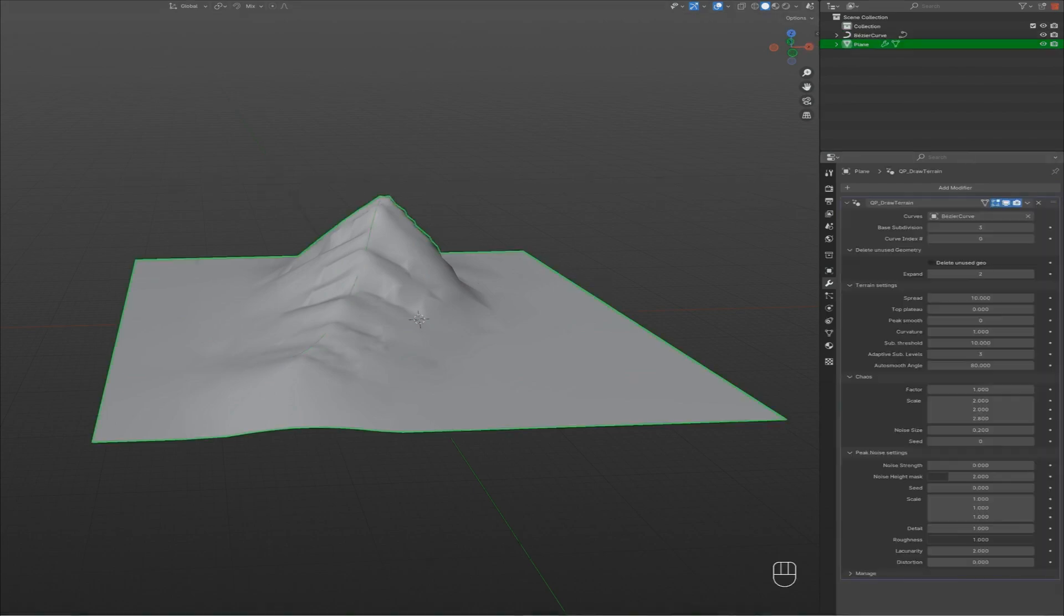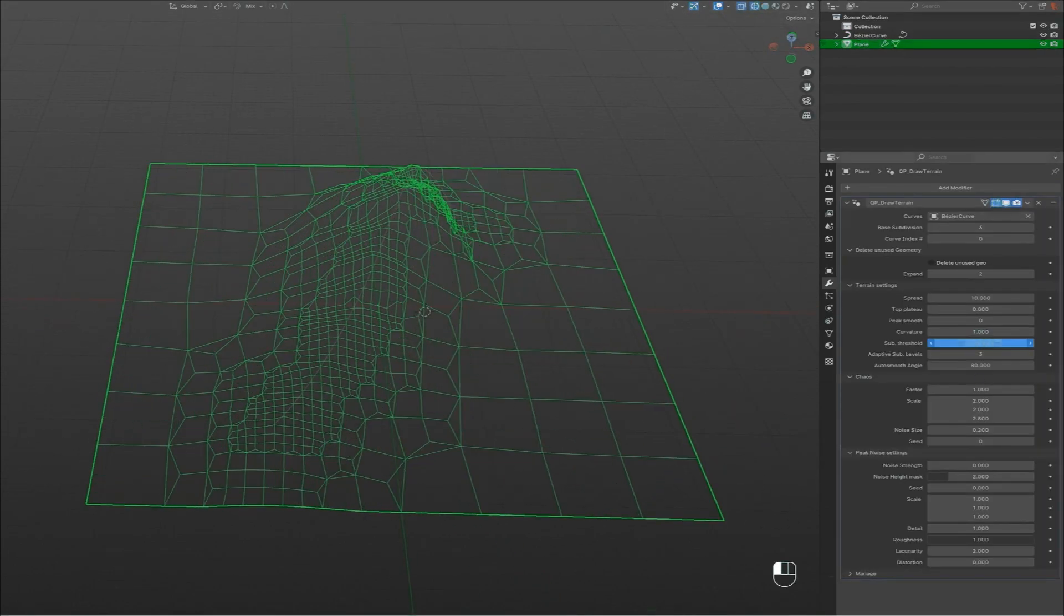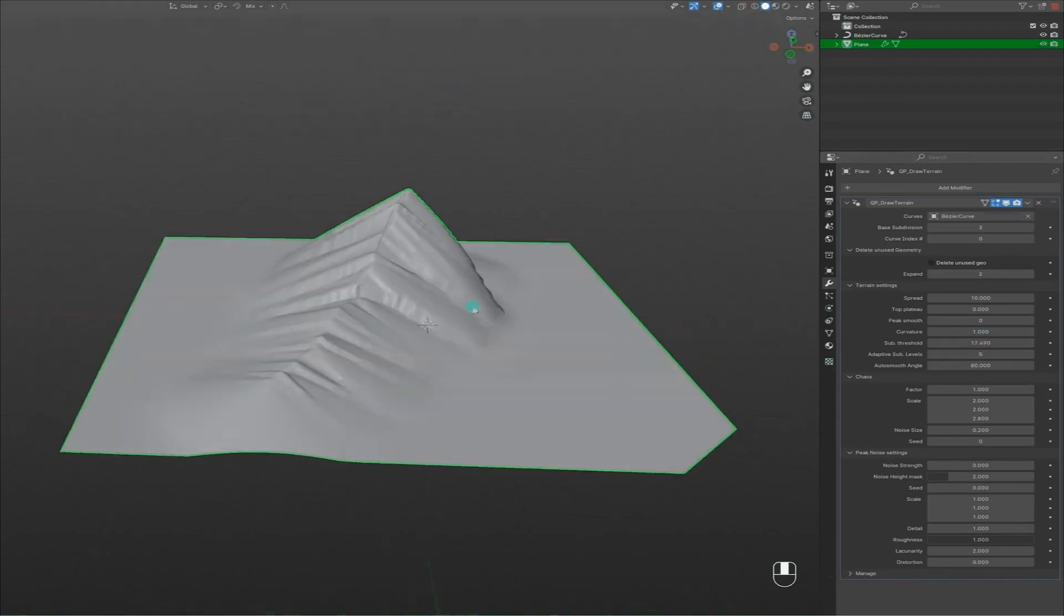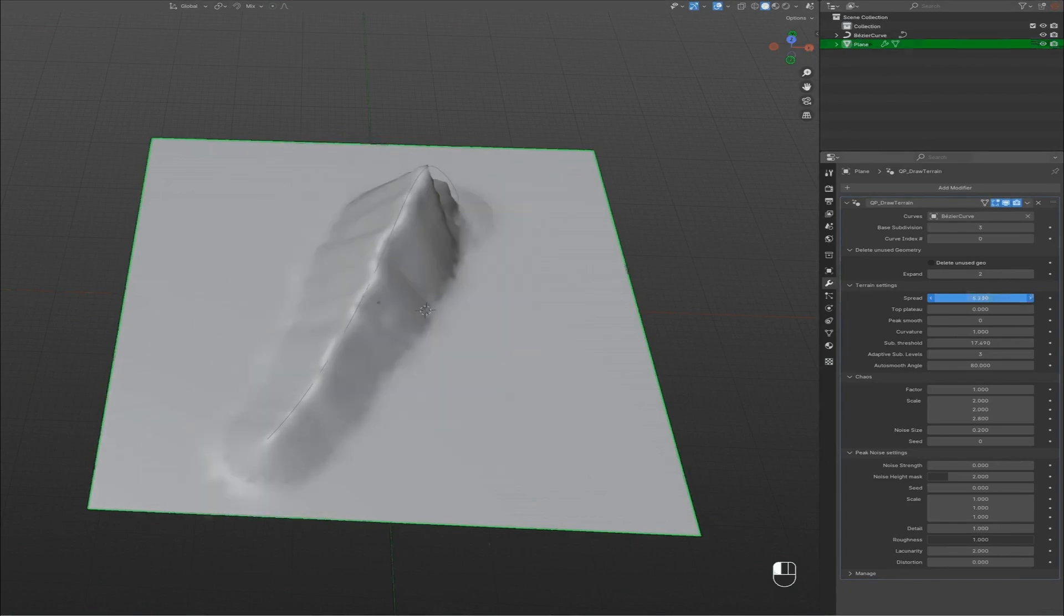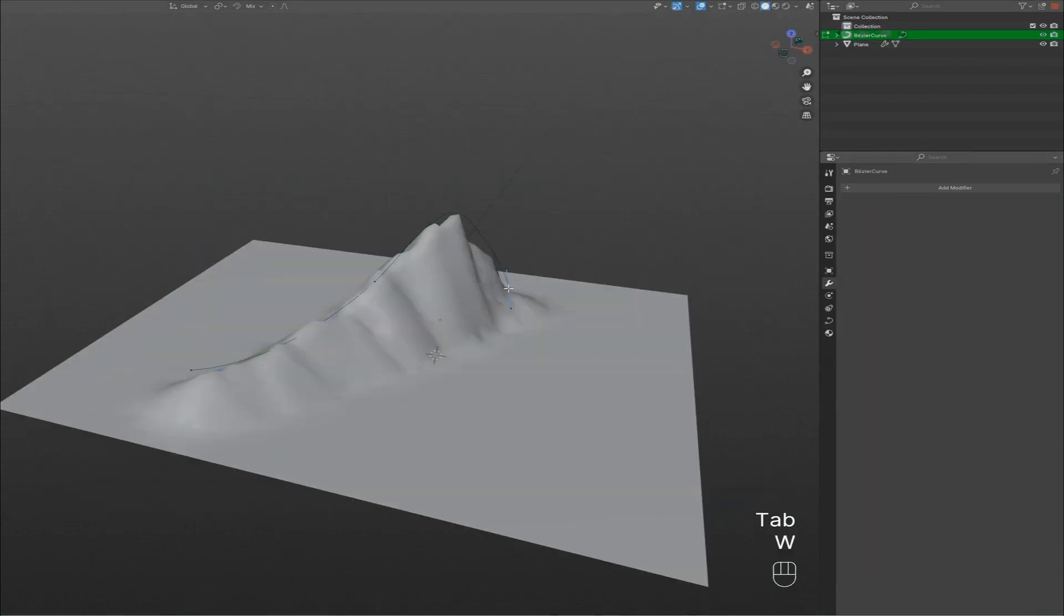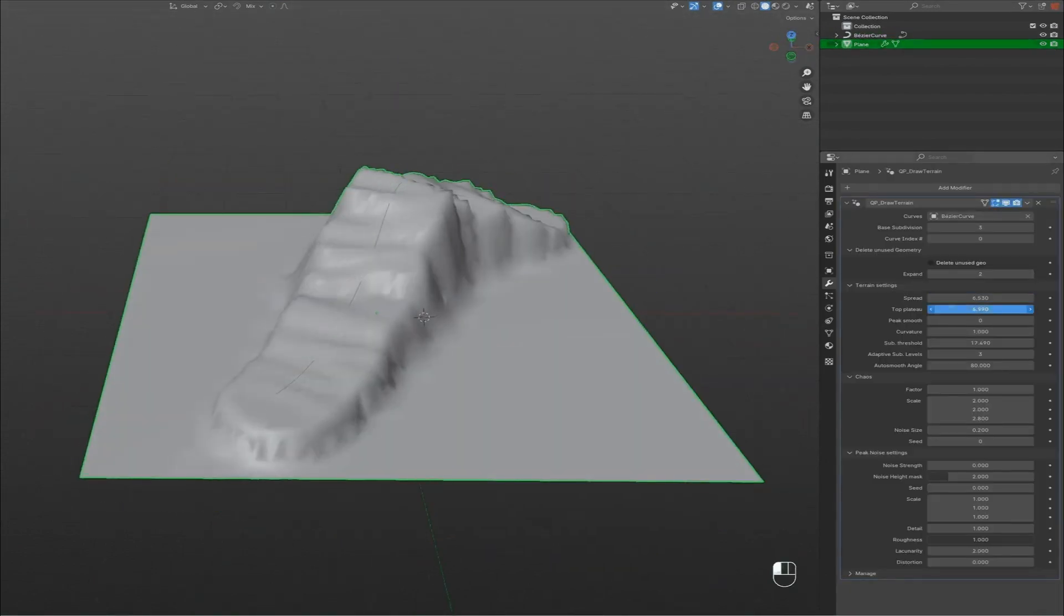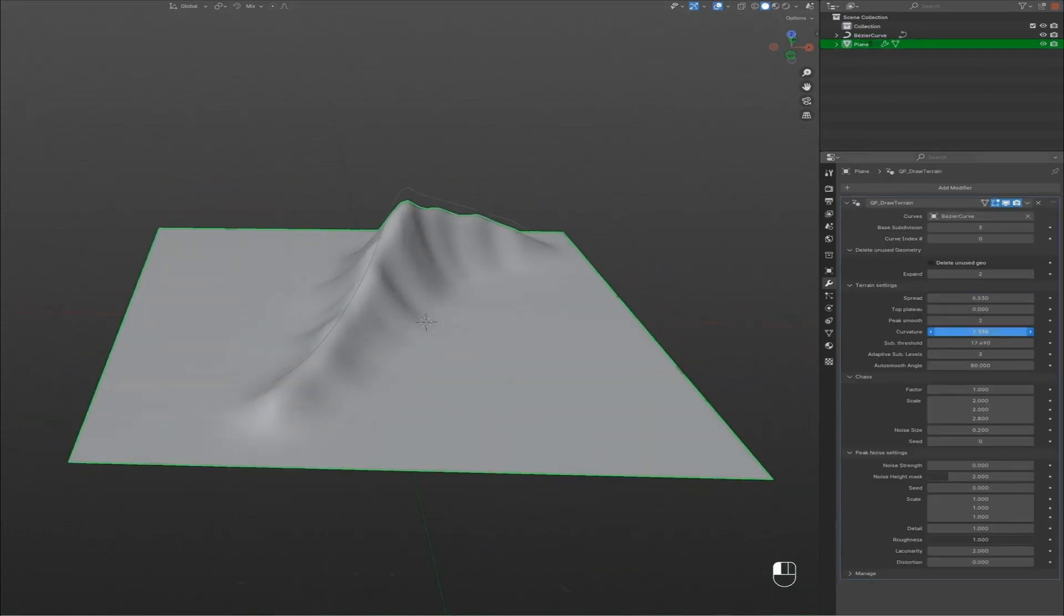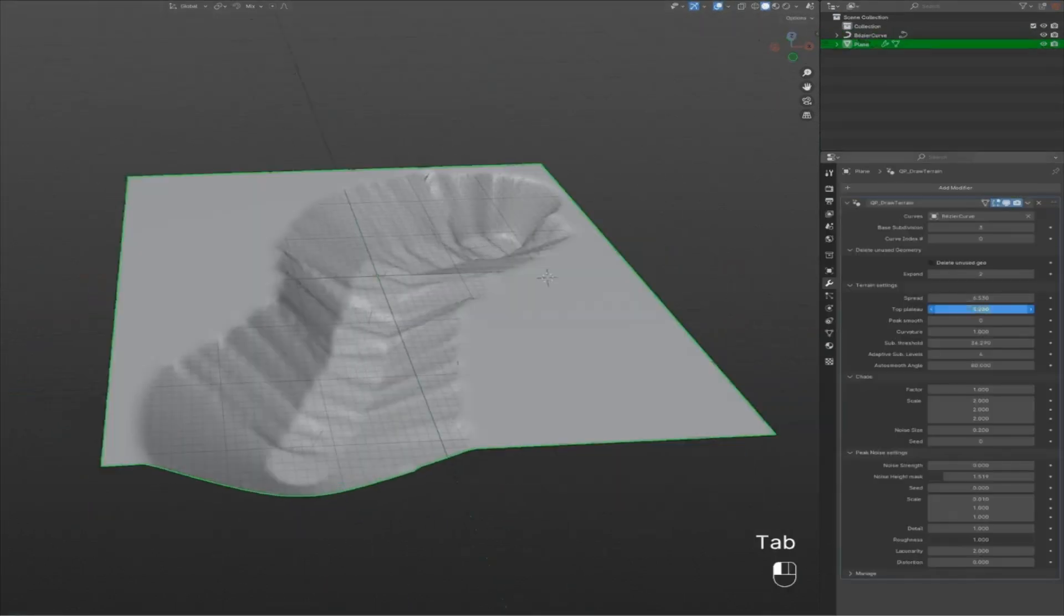After you are satisfied with your curves, you should jump into the modifiers panel to get even more control over your terrain by playing around with values like spread, top plateau, peaks, smooth, peak noise, and my personal favorite, chaos.